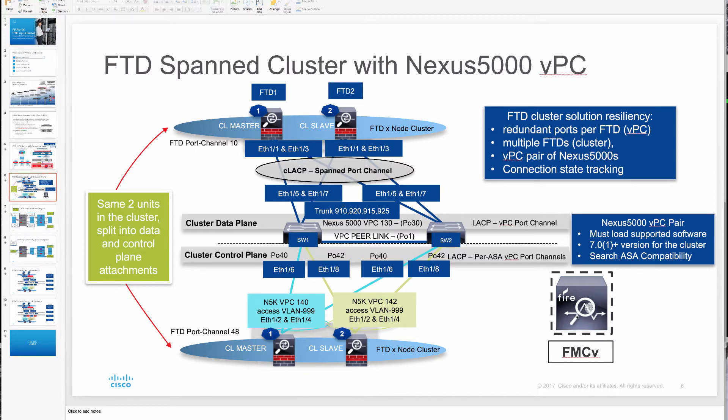Firepower Management Center is used to manage the FTD cluster configuration and monitor any of the events that come from that cluster.